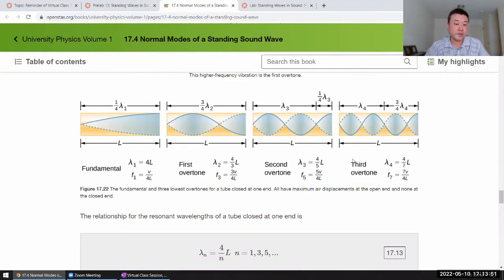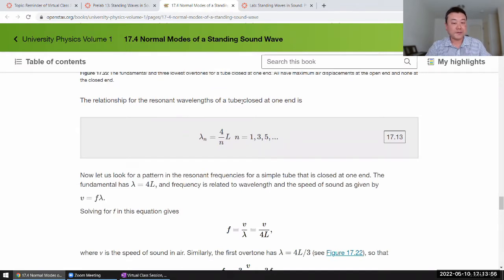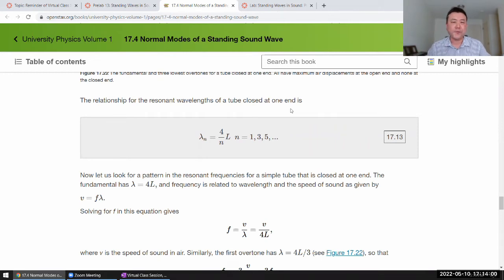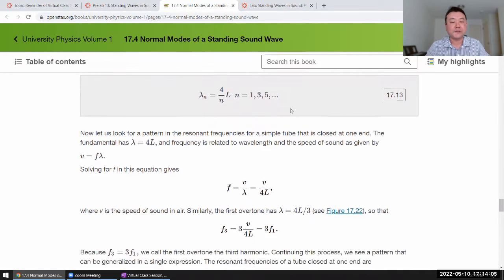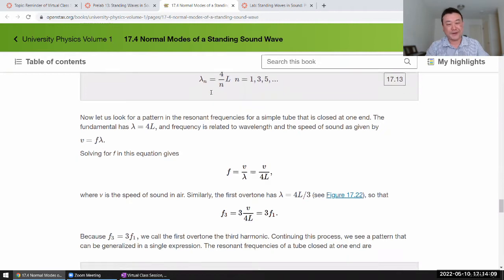Because this is one of those things where if you draw these pictures and start to see the pattern that emerges, you can guess at this formula. You don't need someone else to tell you this is the formula for a resonant wavelength for a tube closed at one end, and you don't need an entirely different formula memorized for a tube that's open at both ends.